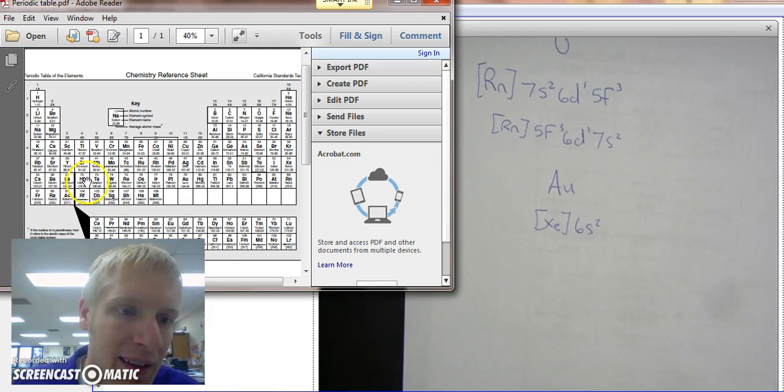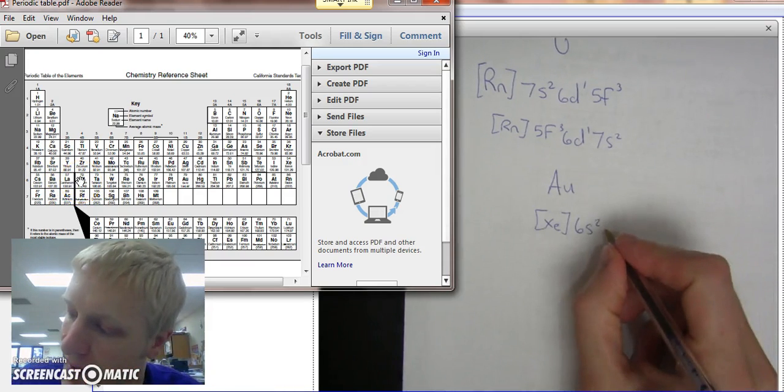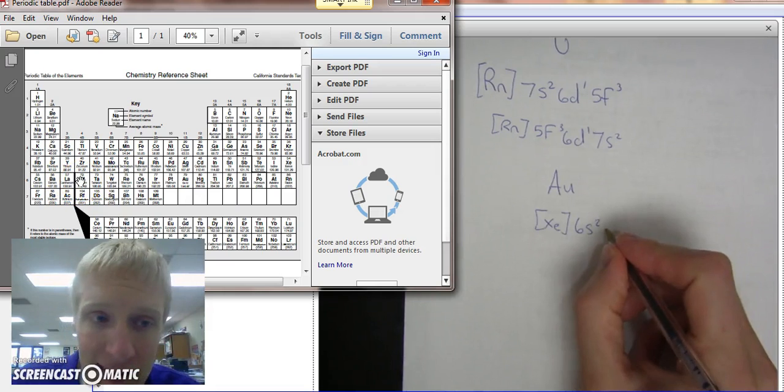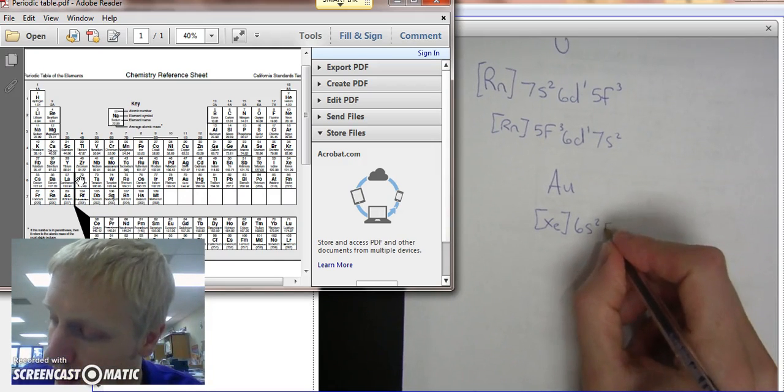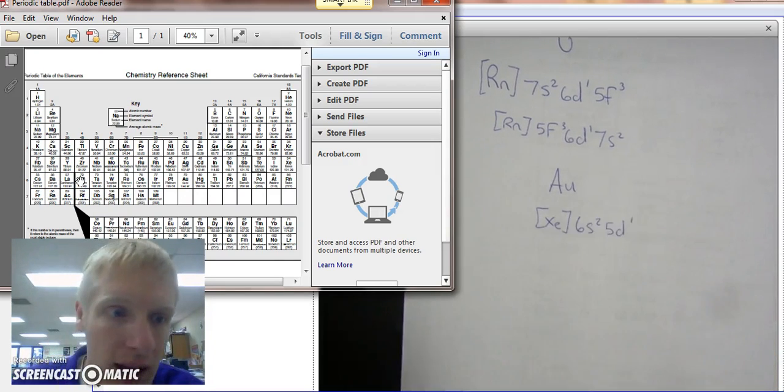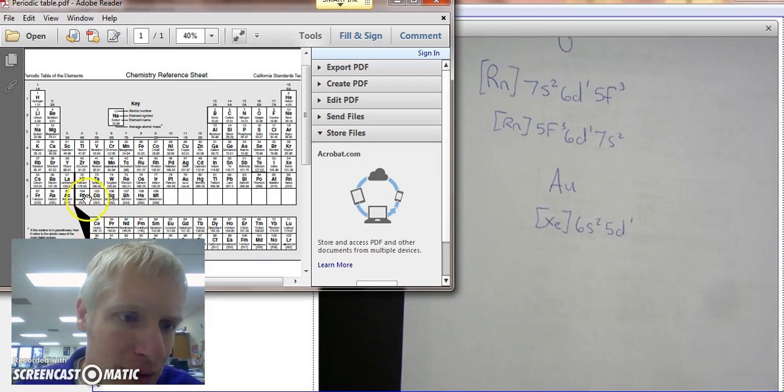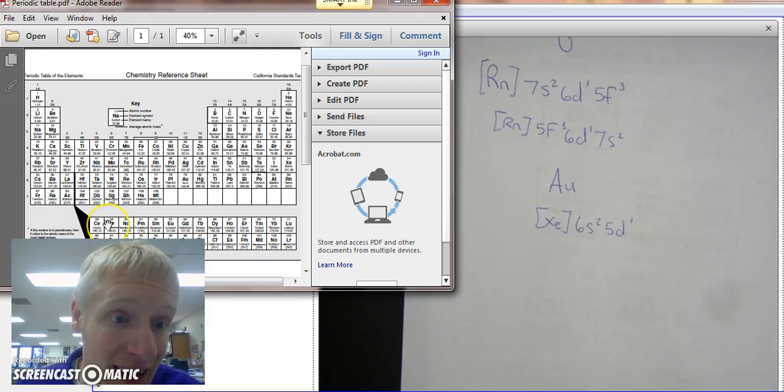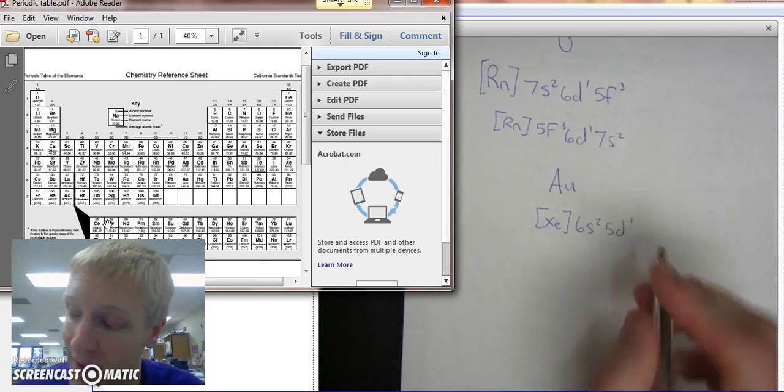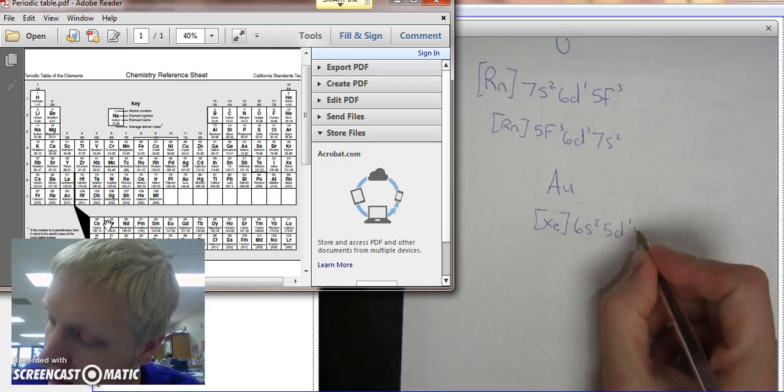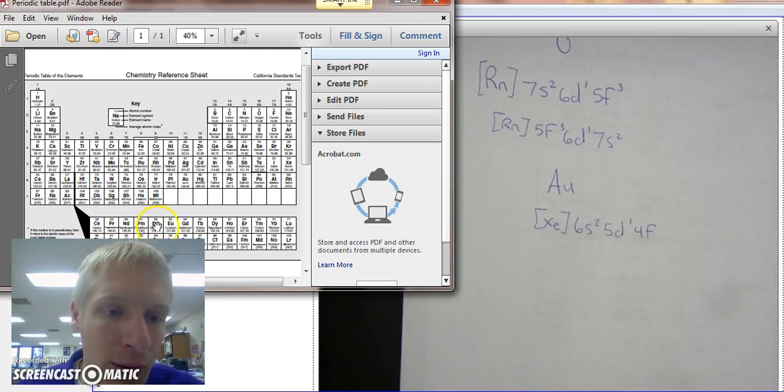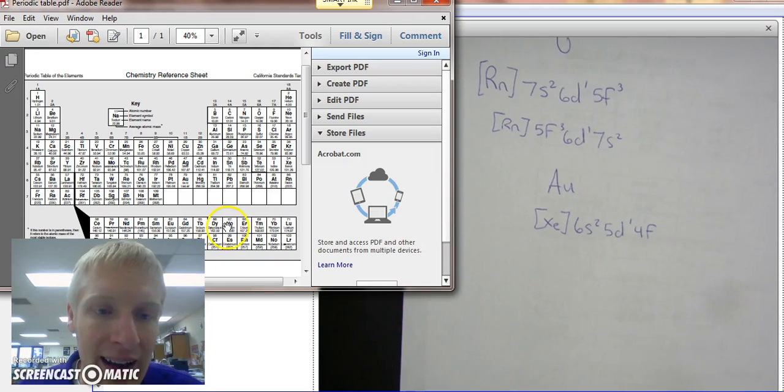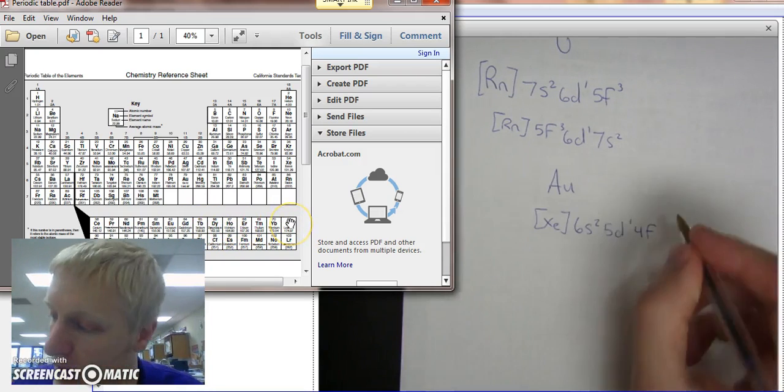And now lanthanum right here is in the D section, but it's one less than the row it's in, so it's 5D1. Then we have to move right over to this row, 57 to 58. This is in the F section, still in the 6th row, but F is two less than the row it's in. So instead of 6F, it's going to be 4F: 1, 2, 3, 4, 5, 6, 7, 8, 9, 10, 11, 12, 13, 14.